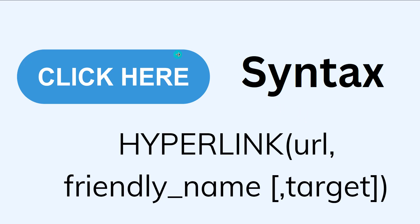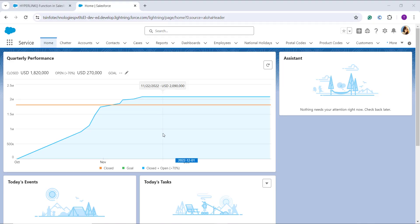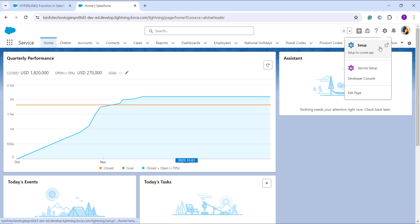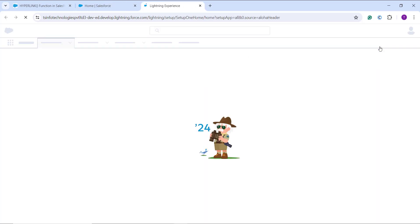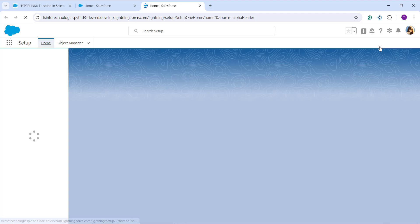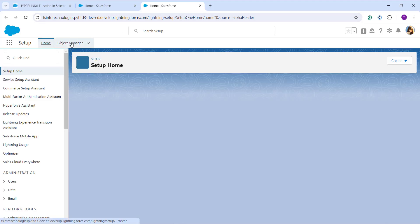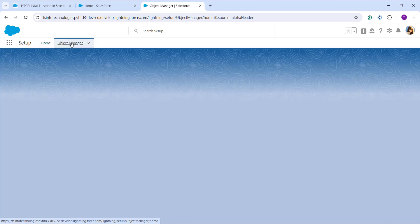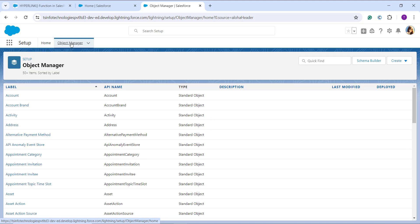Here I have my Salesforce account open in the Lightning interface. To go to Lightning Setup, I click on the gear icon and select Setup. This takes me to the main Setup home page. At the top of the navigation bar, I click on the Object Manager tab, which lists all the objects present in Salesforce.